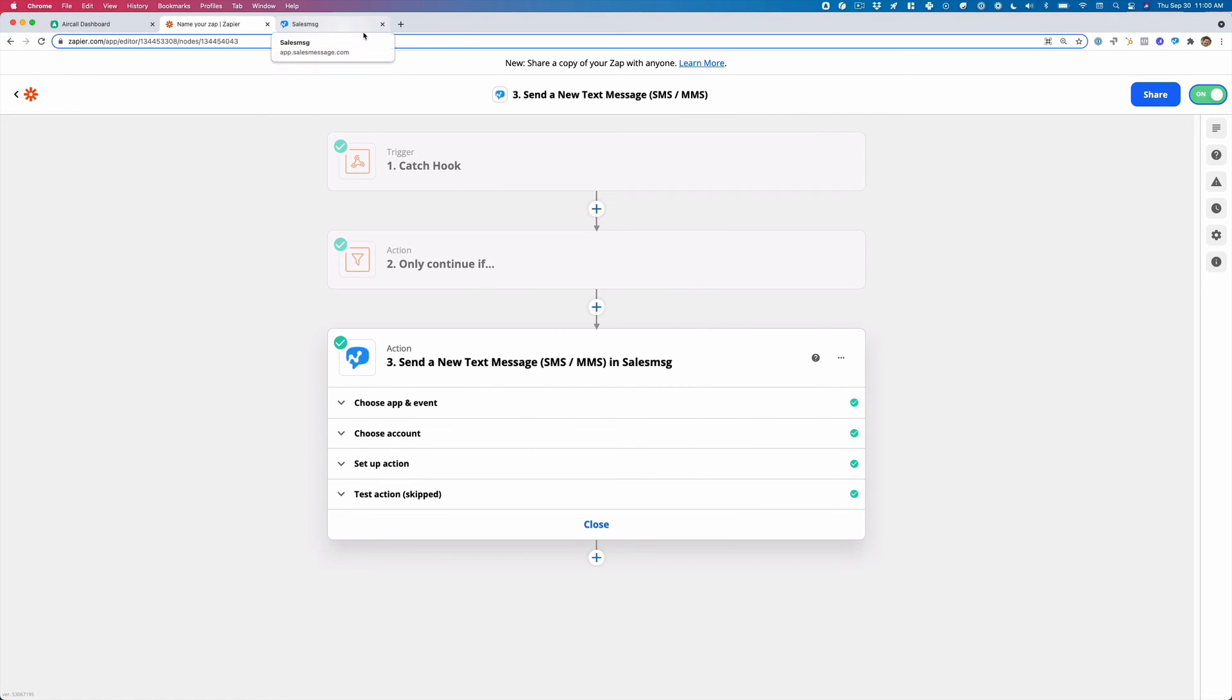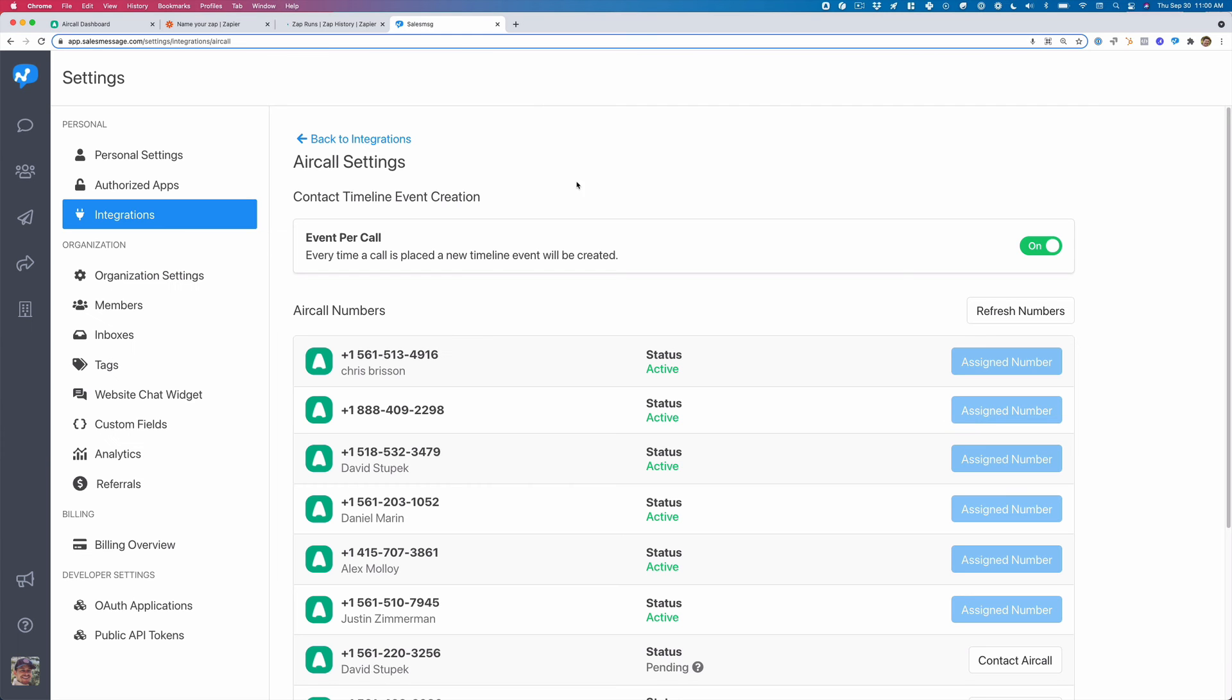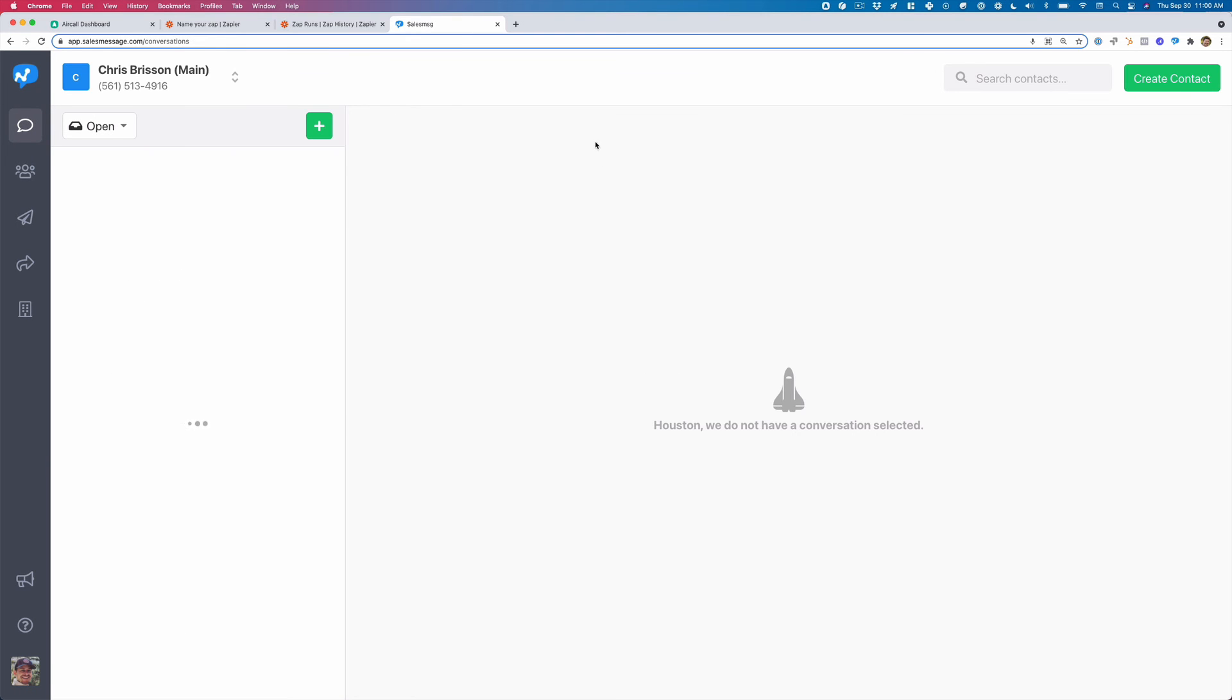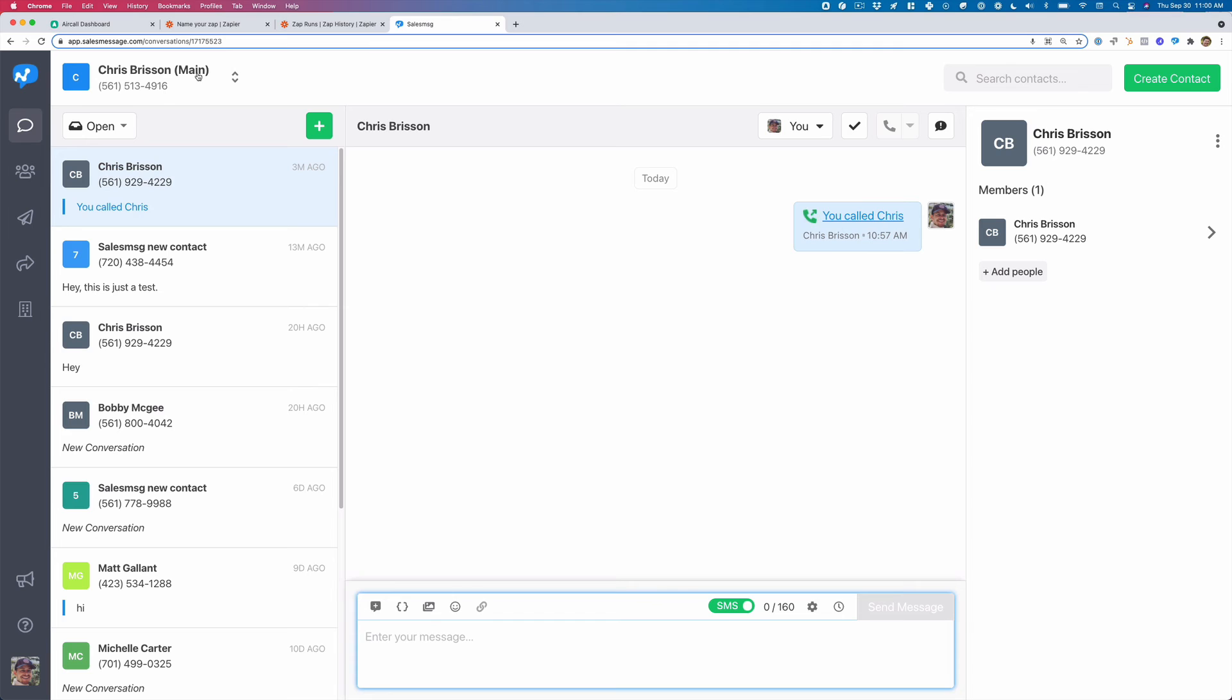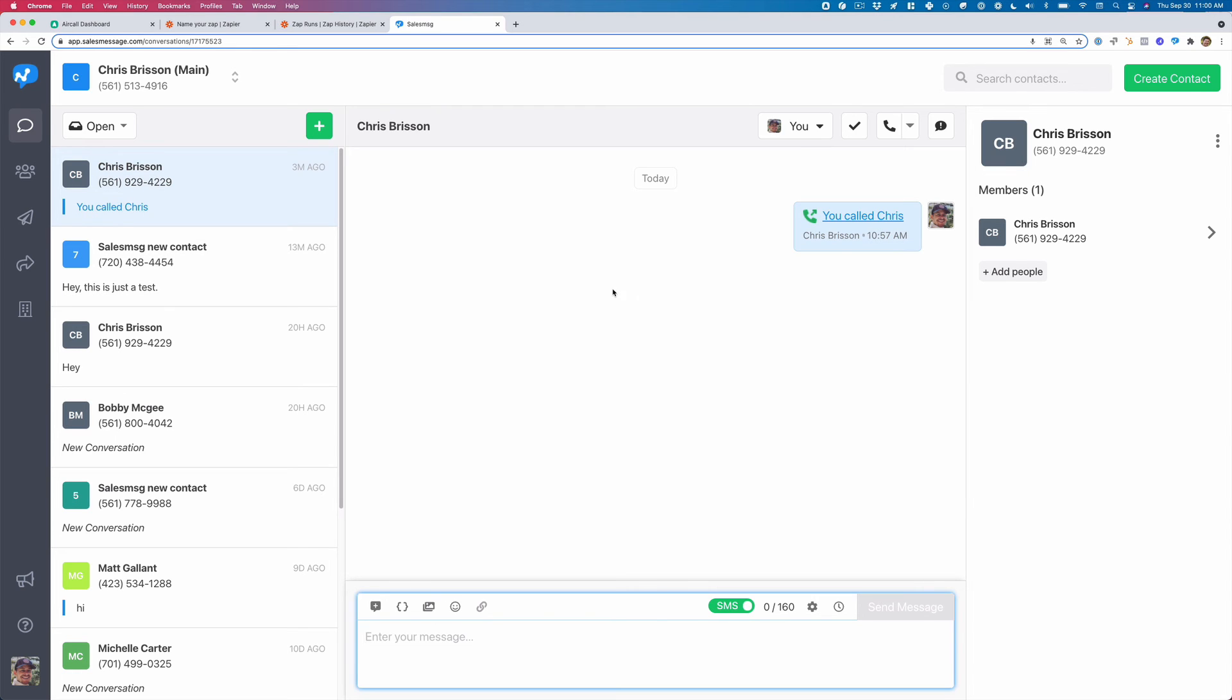And now what we will see is we should see an outgoing text message from this 513. One of the cool things we have too is with our Aircall integration, we can show this show up as like I called the contact. Perfect.